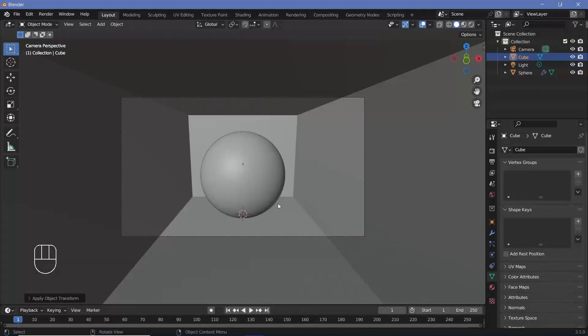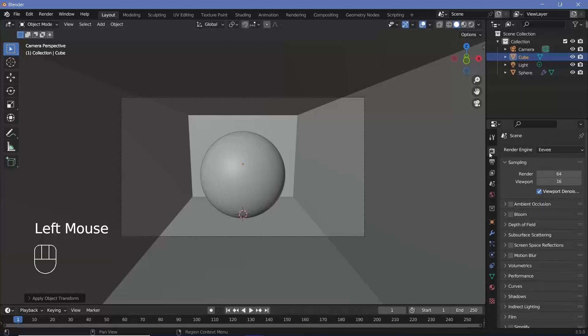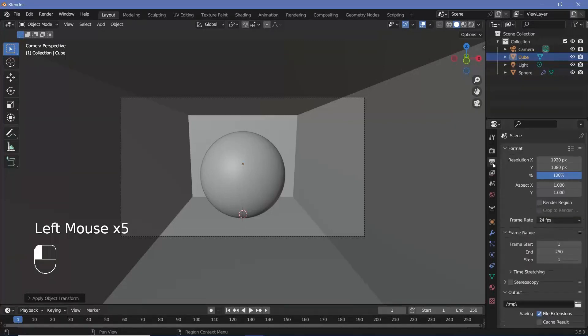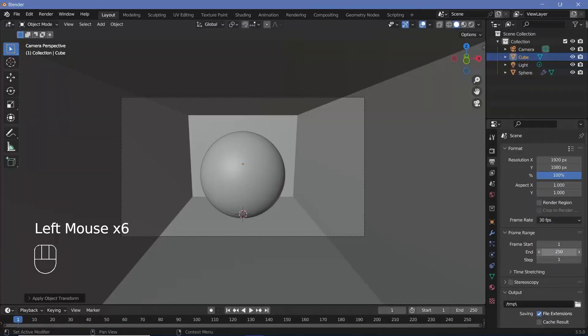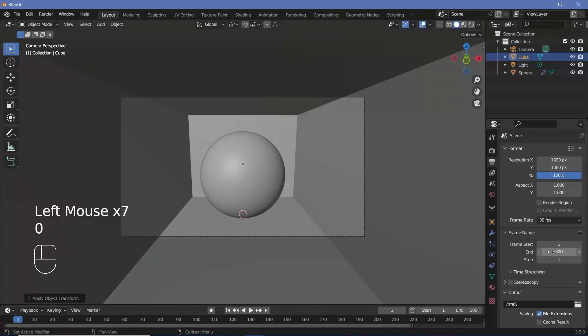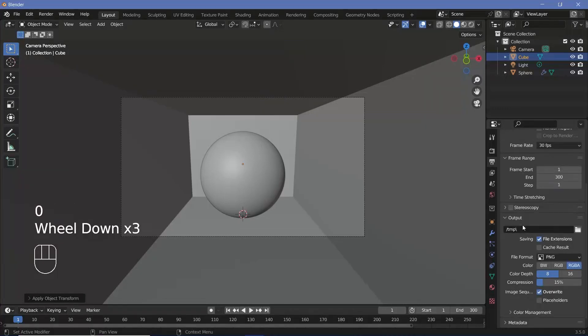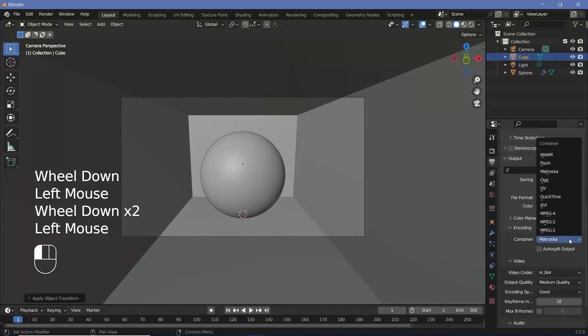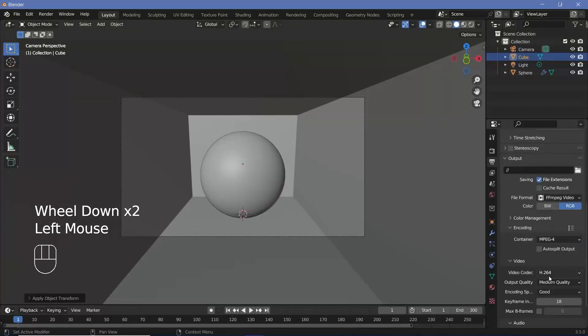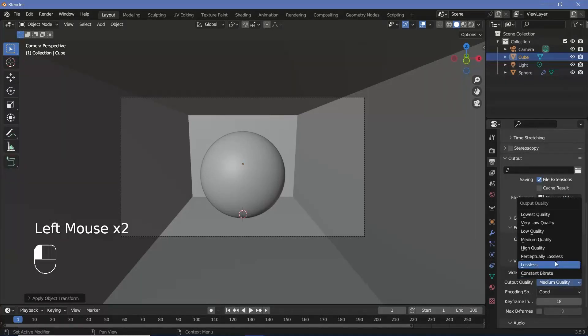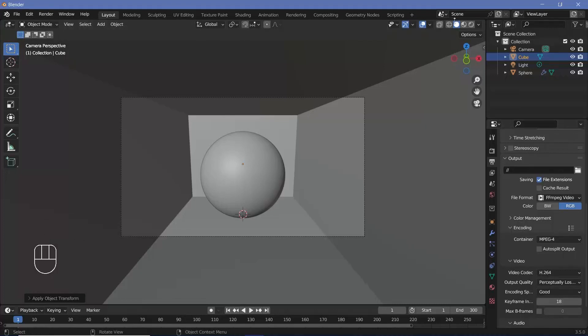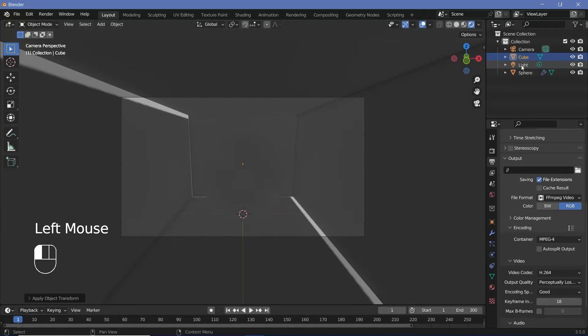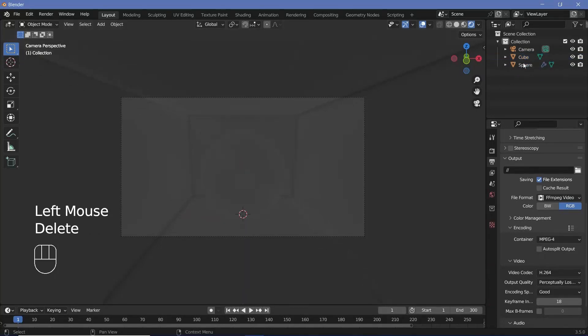Before we do that, we'll set all of the defaults. In our render properties, we'll switch on ambient occlusion, bloom, and screen space reflections. In our output properties, we'll change the frame rate to 30 frames per second. The end frame can be 300 so that it's 10 seconds long. File format is going to be FFMPEG video. Encoding is going to be MPEG 4, and output quality is going to be perceptually lossless.